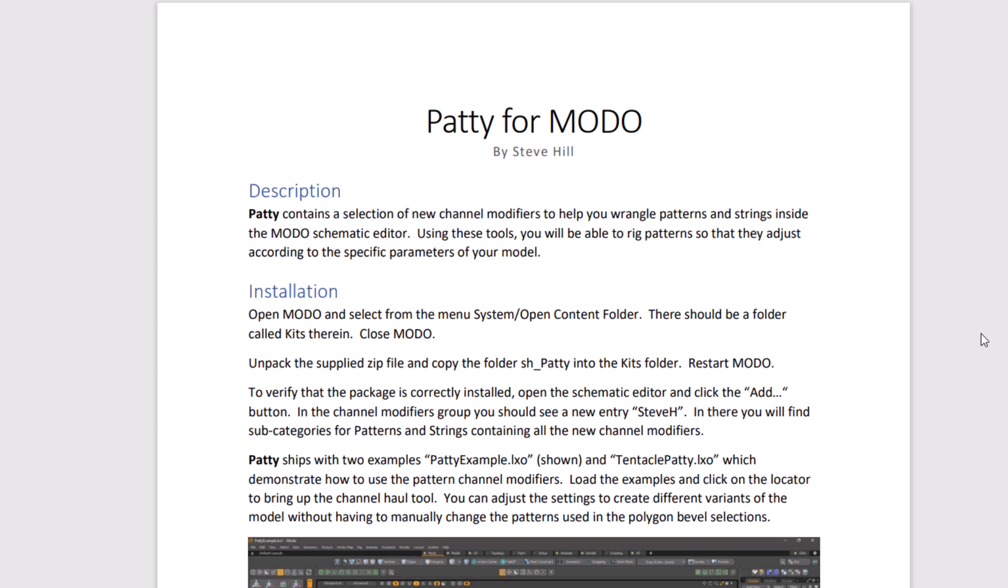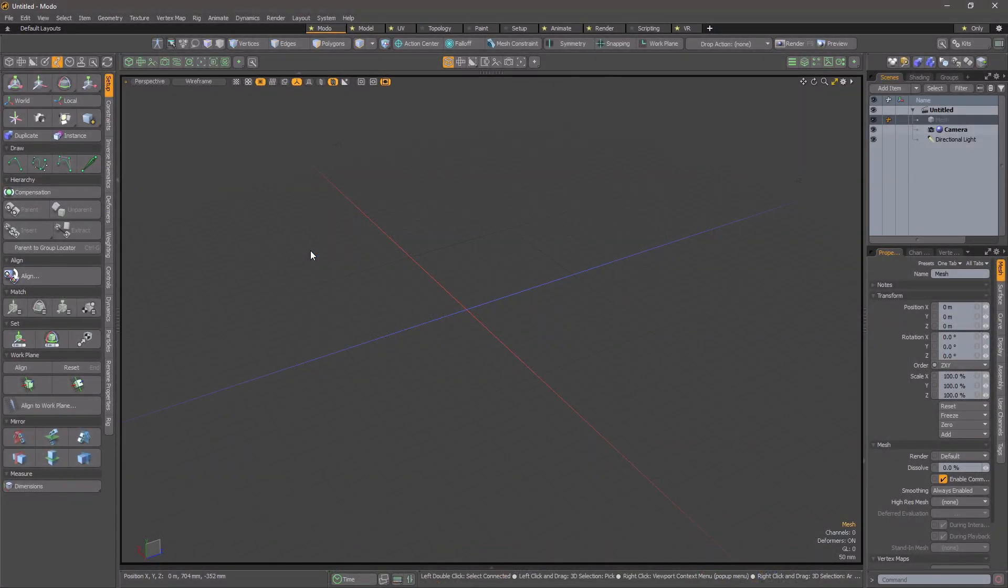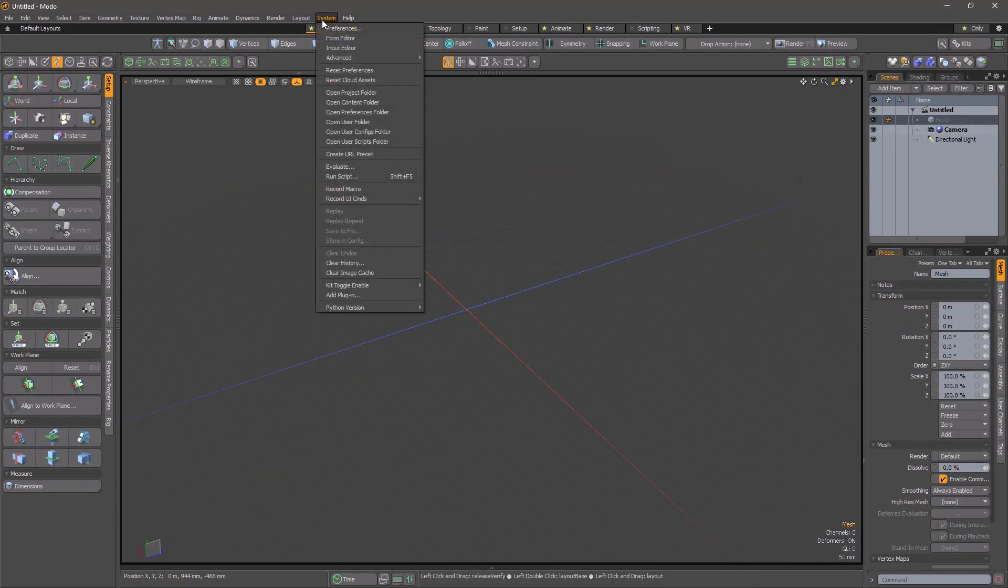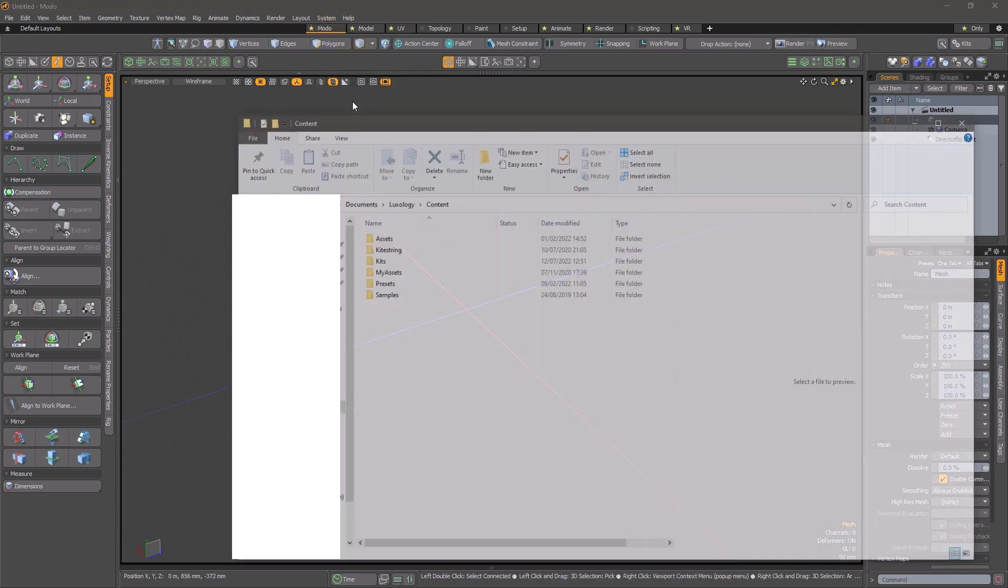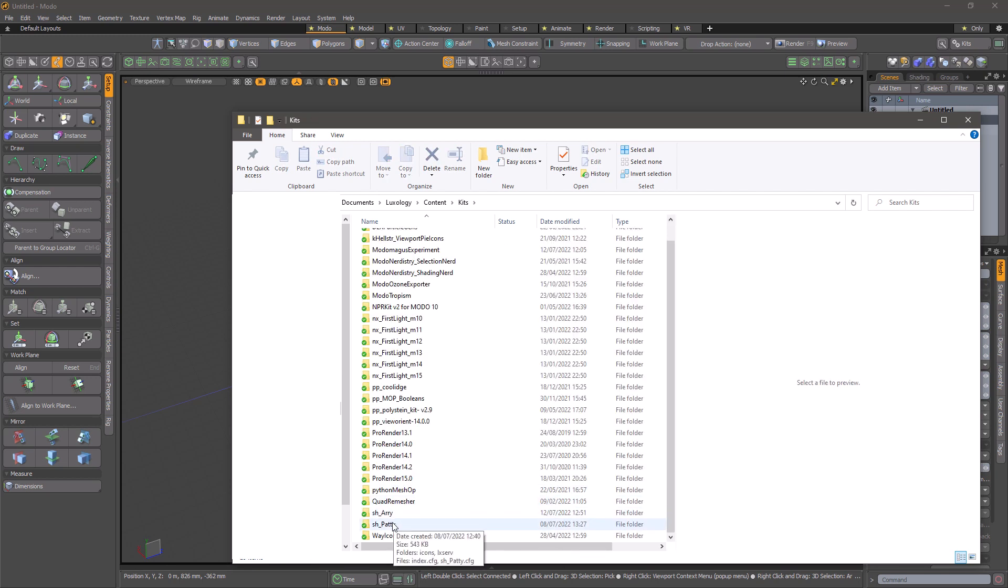Installing the kit is easy. First, find your kits folder. In Modo, select Open Content Folder from the system menu. This will open a file browser and you should see a kits folder.